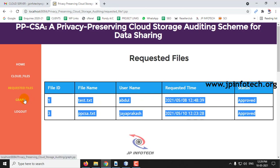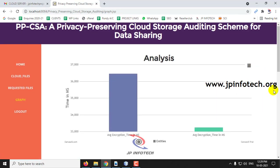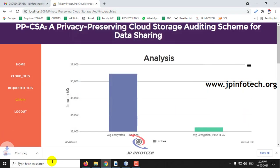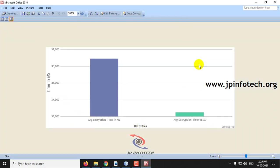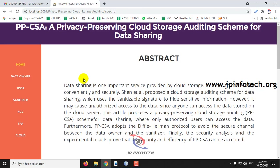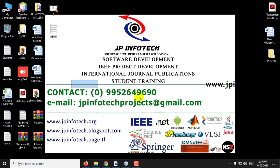Finally, we will see the graph part. This is a dynamic graph where average encryption time and decryption time are shown. This varies according to the file you are uploading and downloading. If you want to save these results, you can export and save the chart analysis as a picture. In this way, you can view the analysis part. This is all about the project PPCSA — a Privacy Preserving Cloud Storage Auditing Scheme for Data Sharing. Thank you for watching.